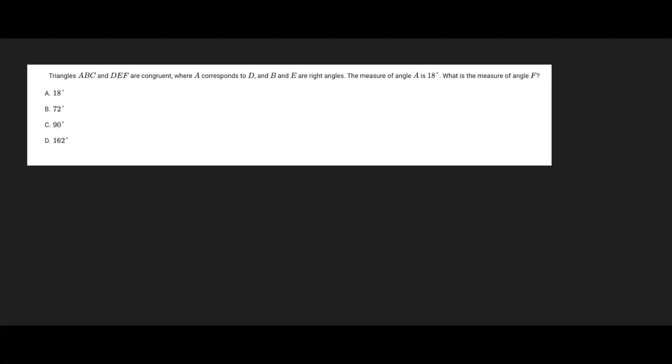All right, so we know that these are right triangles, so let's just draw them out. So our first triangle is going to be, looks like B and E are the right angles, so just put B here and A up top. I'm going to call this one C.